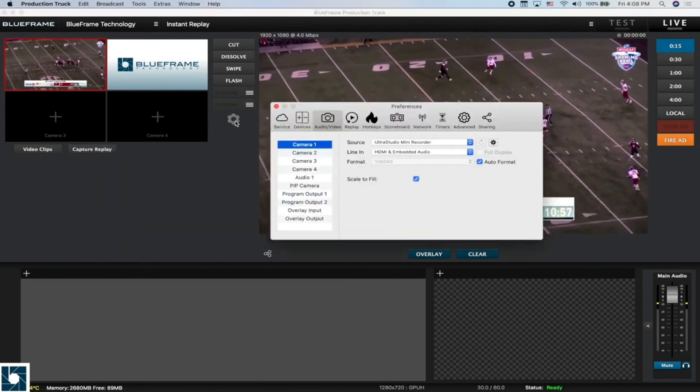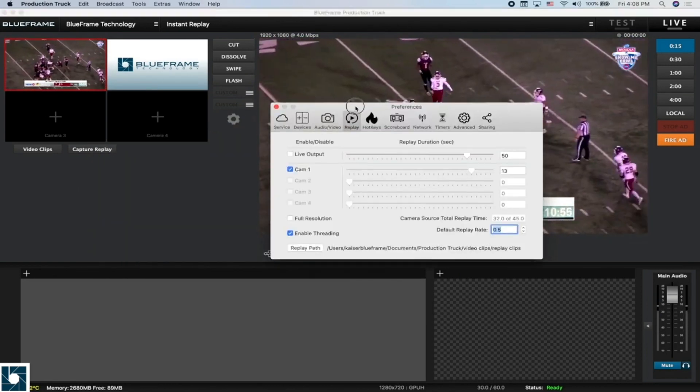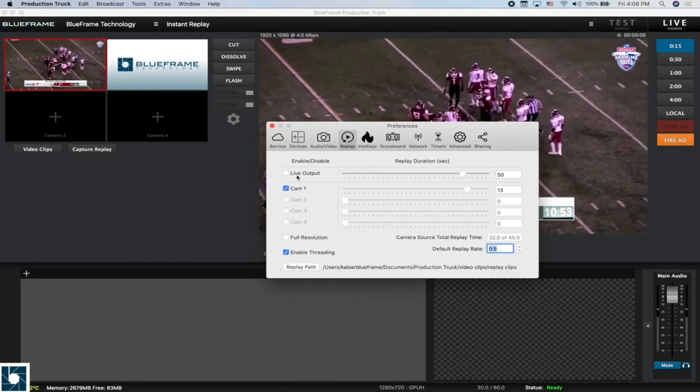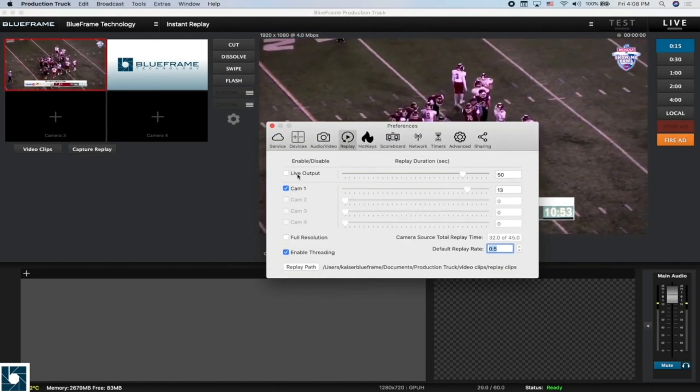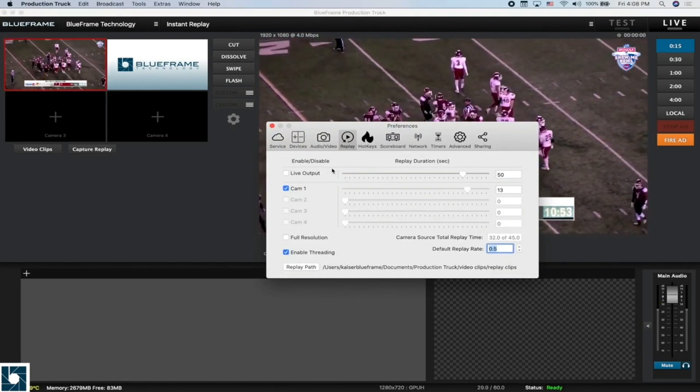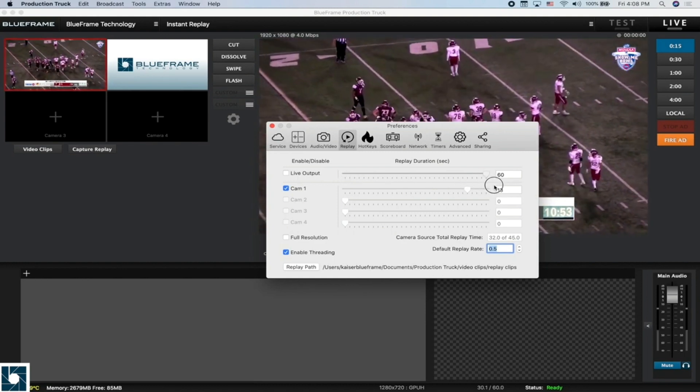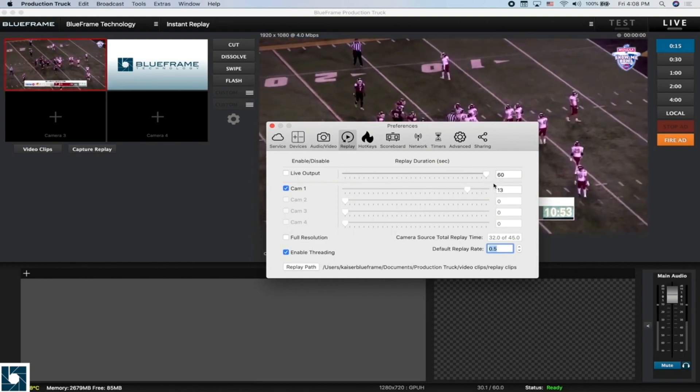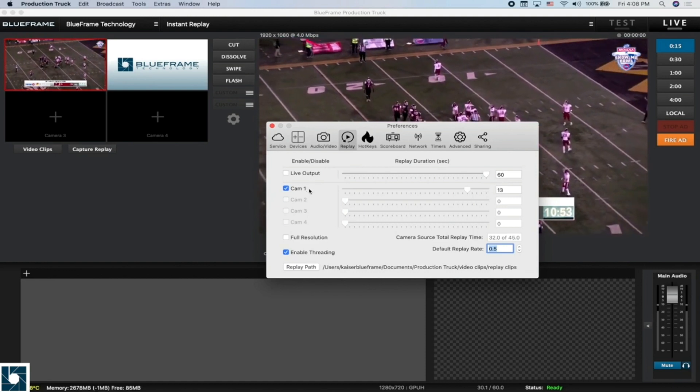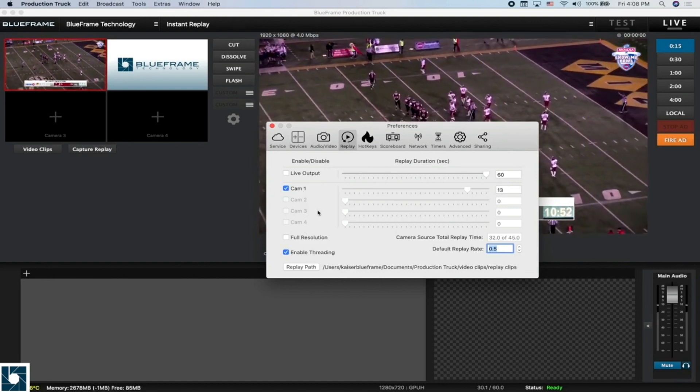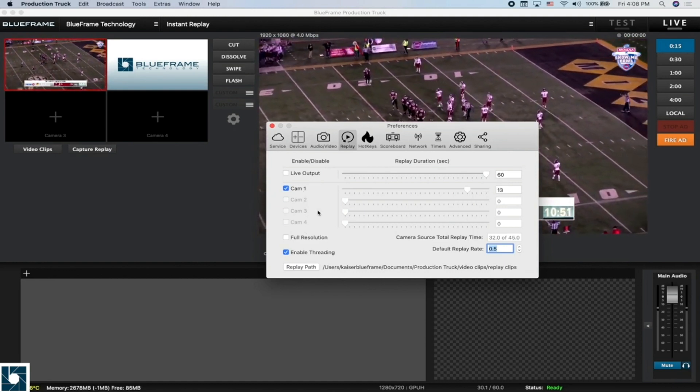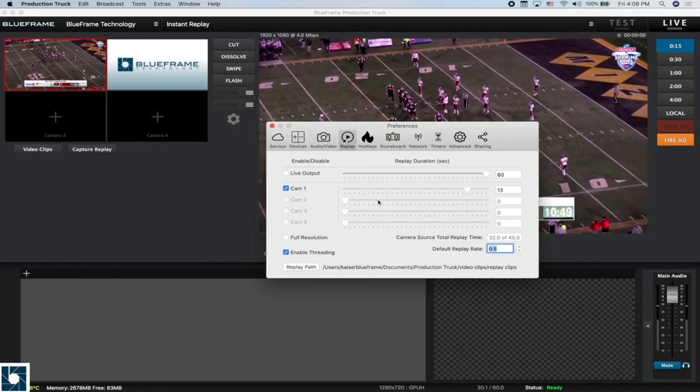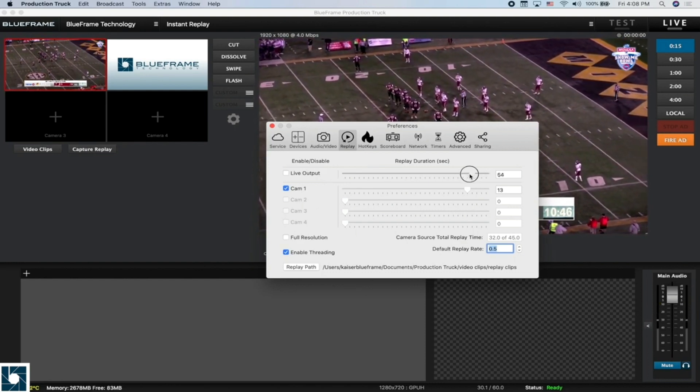Now back in the preference window under replay, we also have this live output. Live output allows you to capture the last one second or all the way up to 60 seconds of your feed that you were streaming out to your viewers. Where camera one, two, three, or four are just capturing that amount of time on each isolated camera, the live output is grabbing the last 50 seconds that you're streaming out.